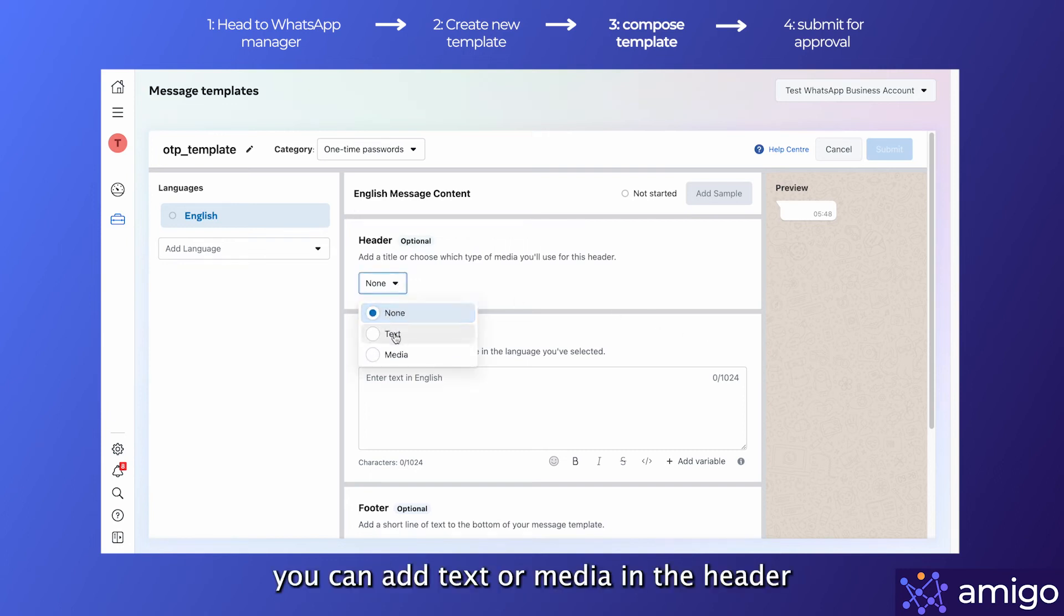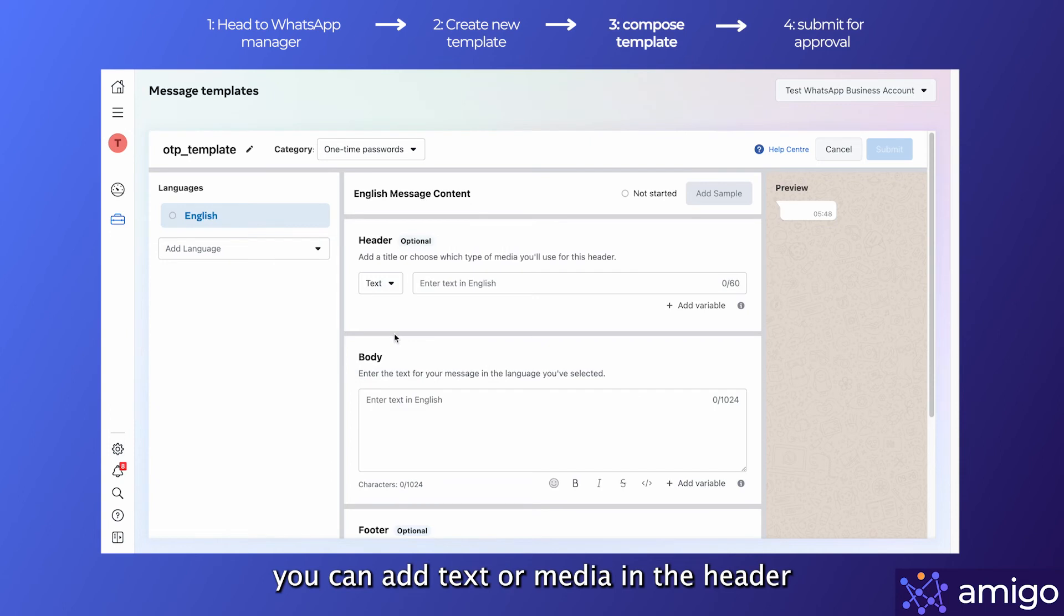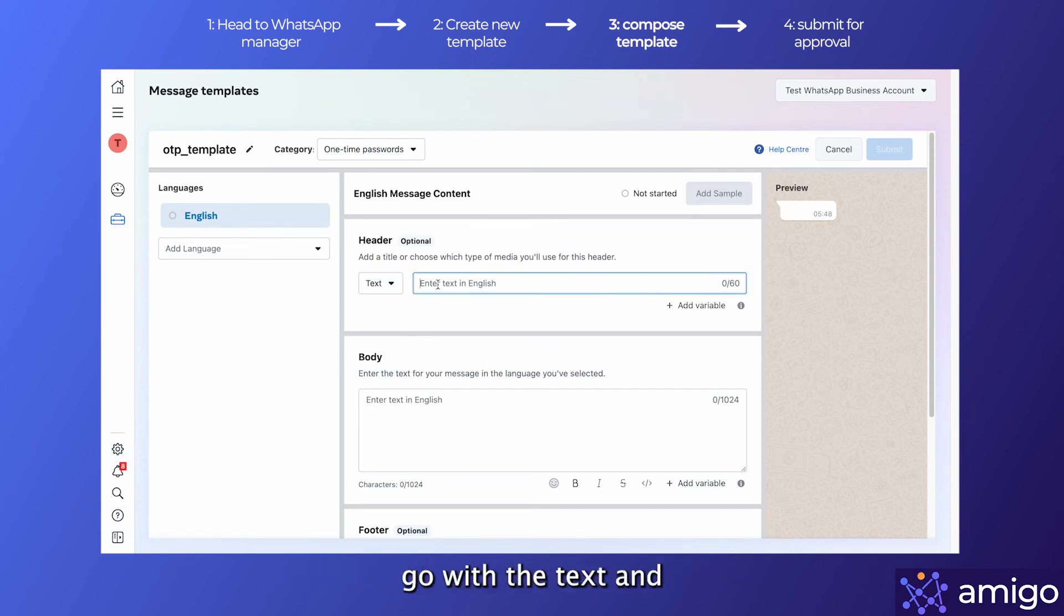You can add text or media in the header section. I'll go with the text and write OTP in the header.